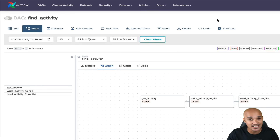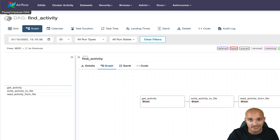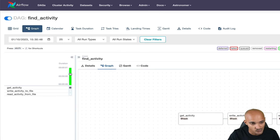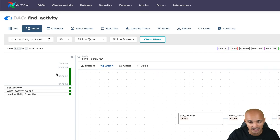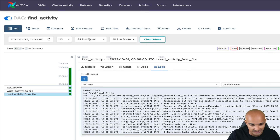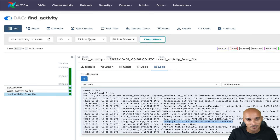Congratulations — you have successfully created your first data pipeline in Airflow using variables, XCOMs to share data between tasks, the Taskflow API (the new way of creating DAGs using decorators), and dependencies defined via shared data. Now let's trigger the data pipeline. Turn on the toggle to unpause the DAG so the Airflow scheduler starts scheduling it. Refresh the page and you can see one DAG run running. Wait until it completes, then click on the last task, go to Logs, and see the activity: 'Today you will volunteer at your local food bank.' The pipeline works.